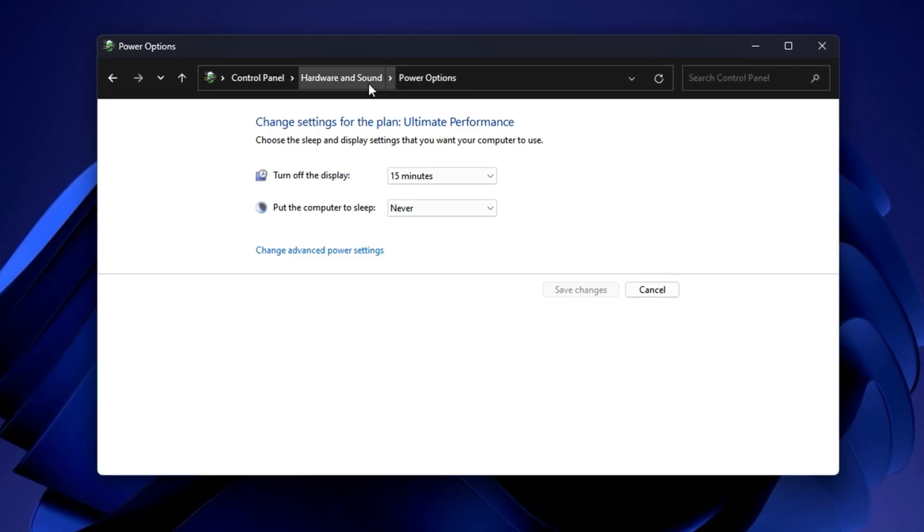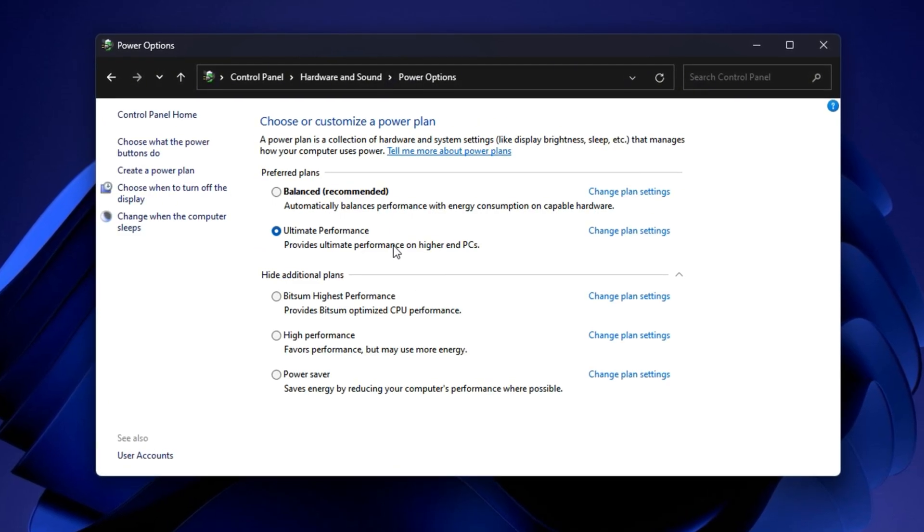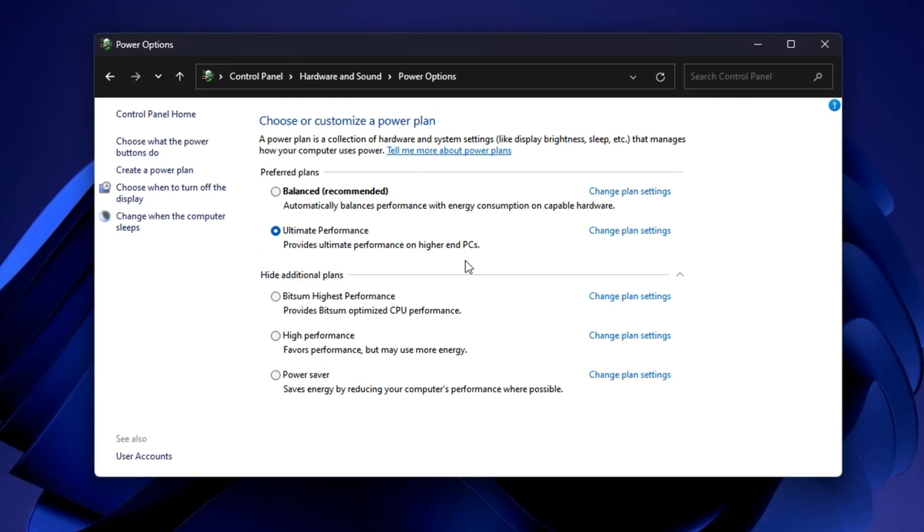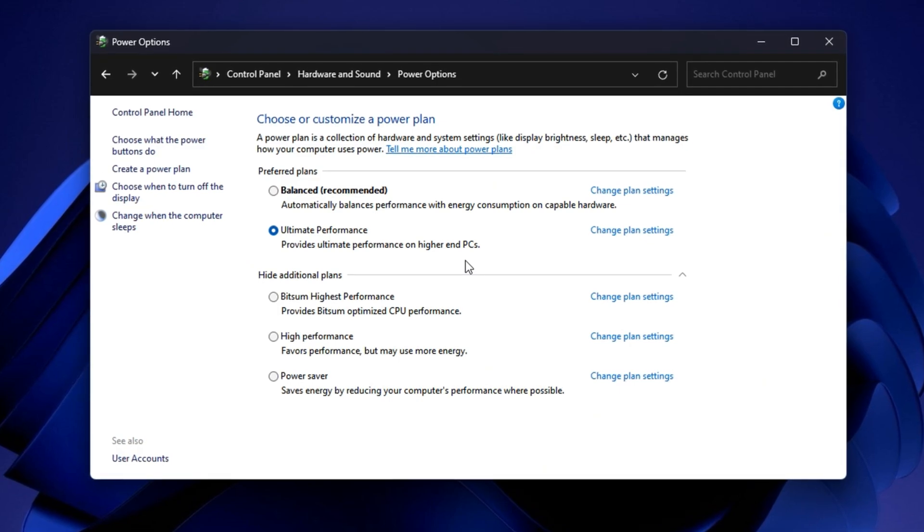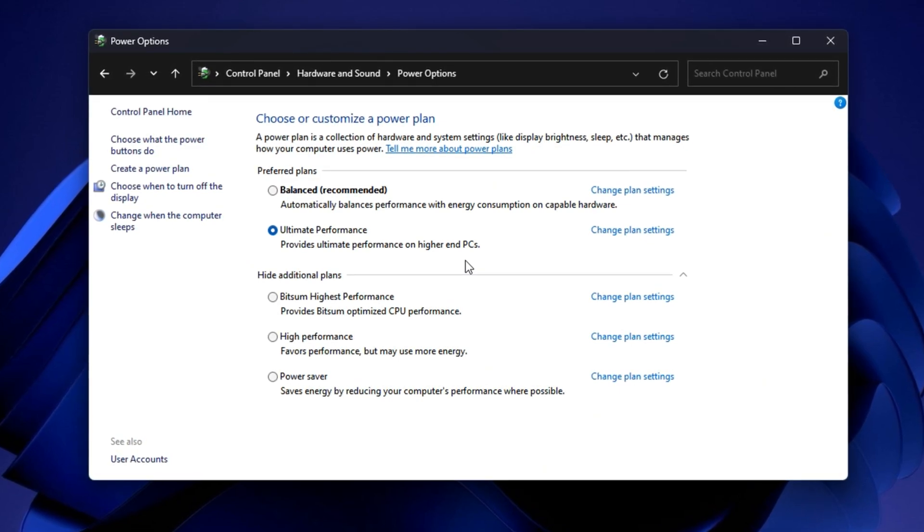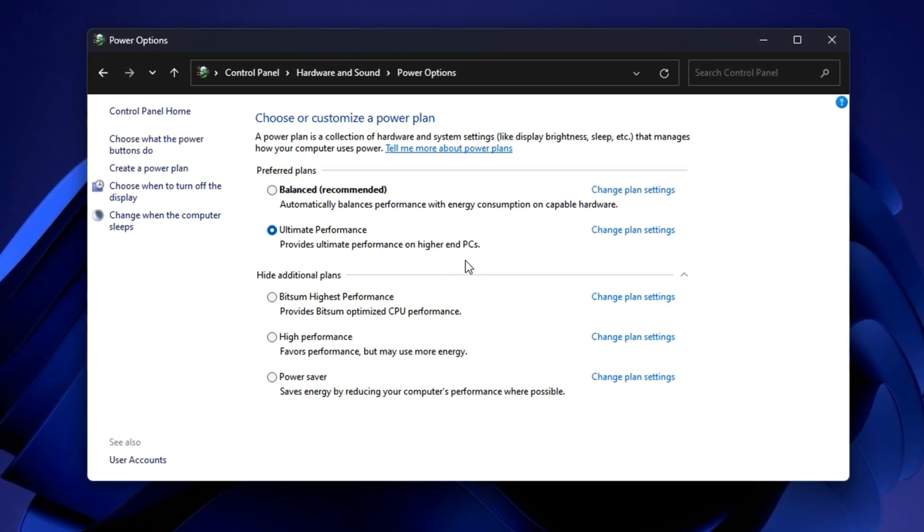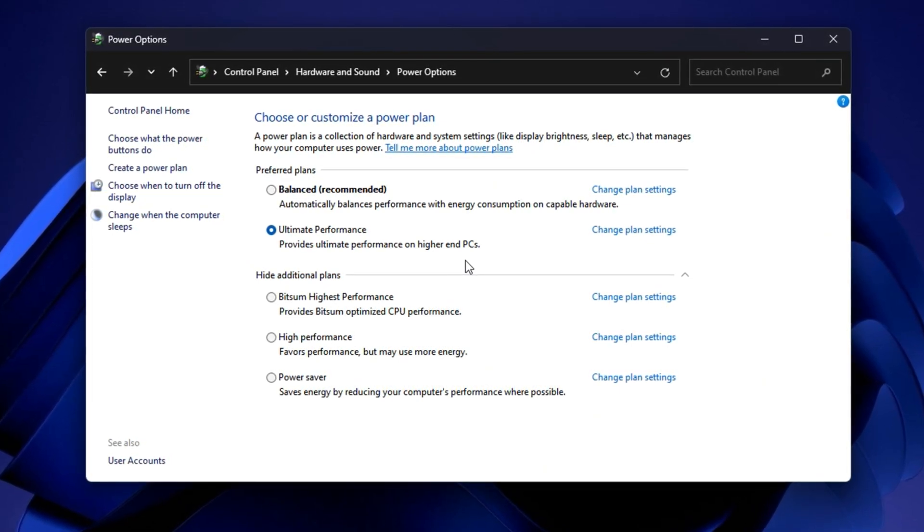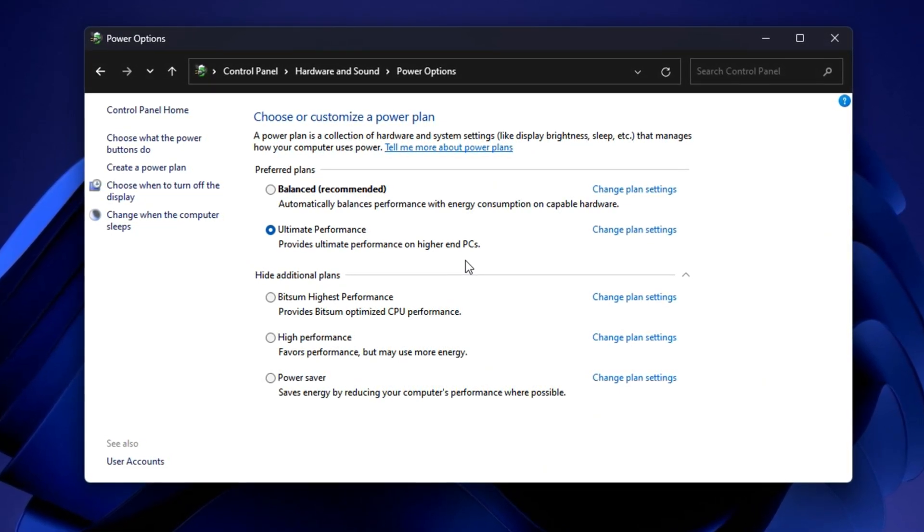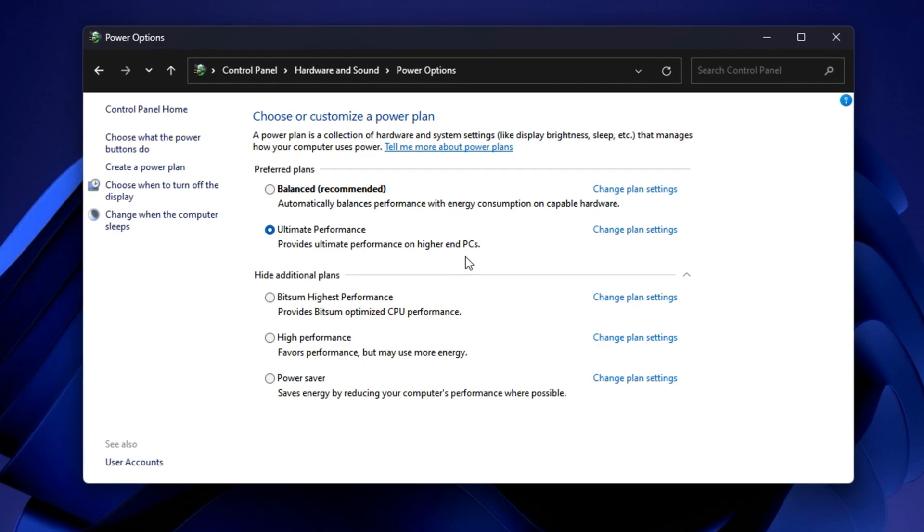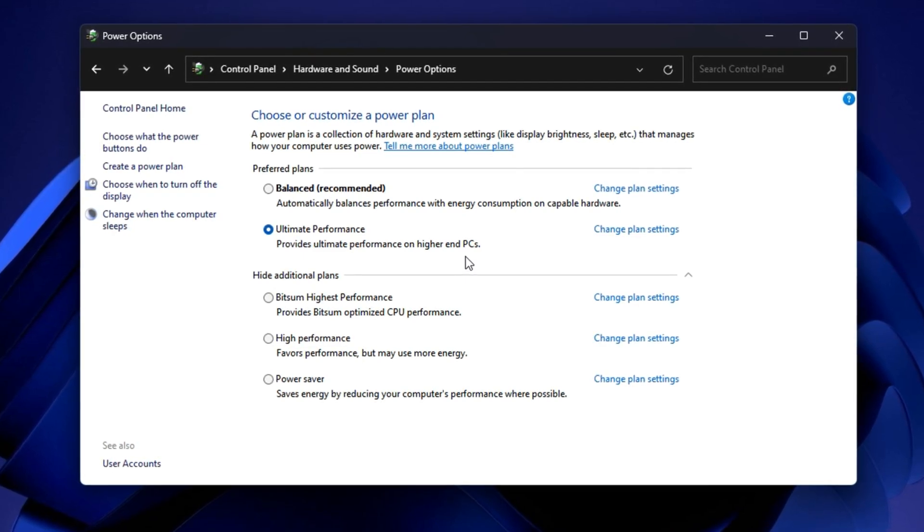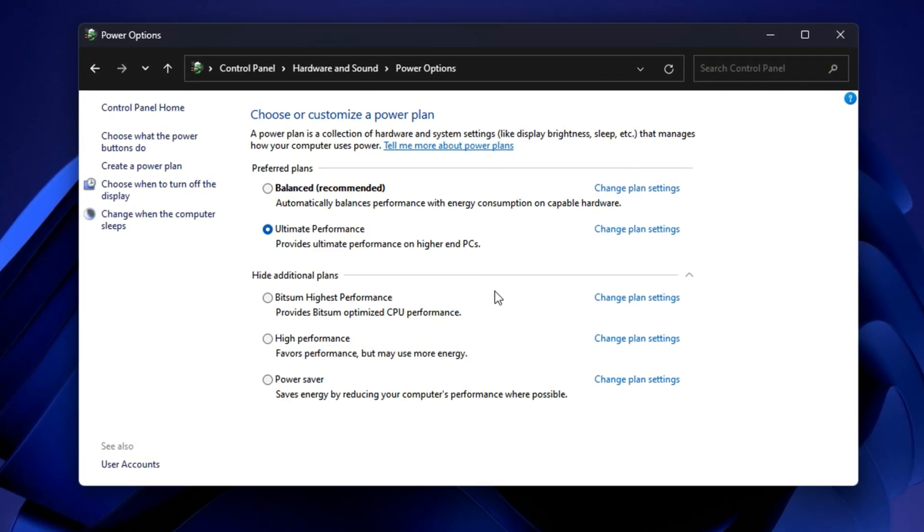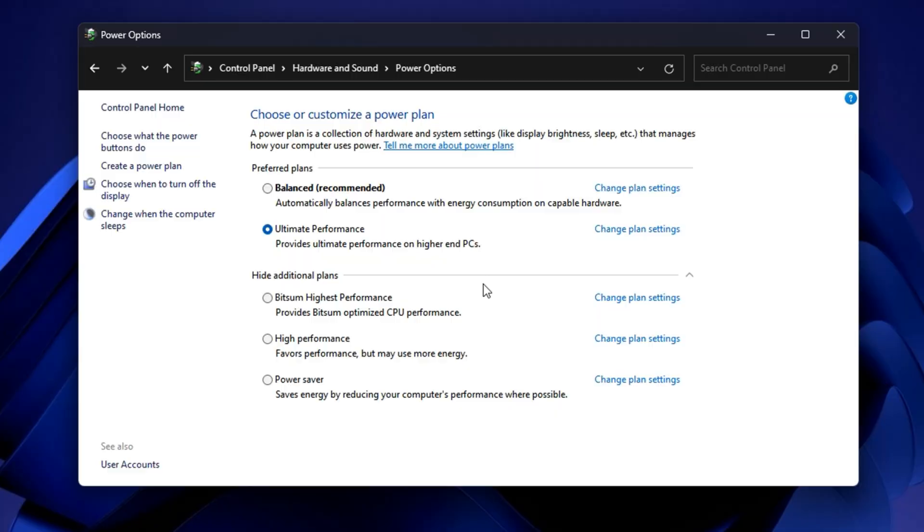After applying this tweak, your processor will stay locked at its maximum potential during gaming. No more sudden FPS drops or power saving interruptions. Expect more stable gameplay, faster loading times, and overall smoother system performance.